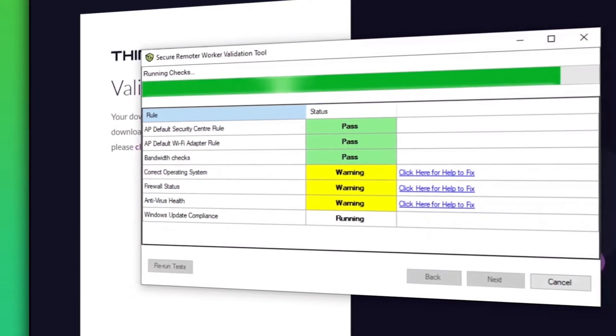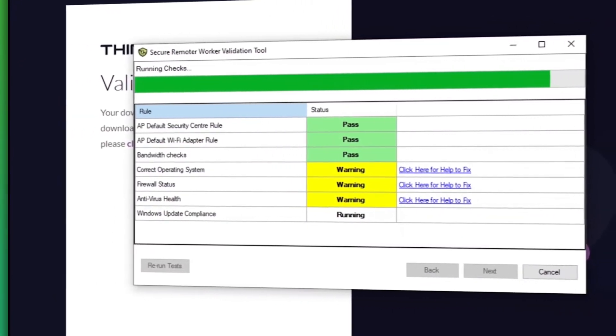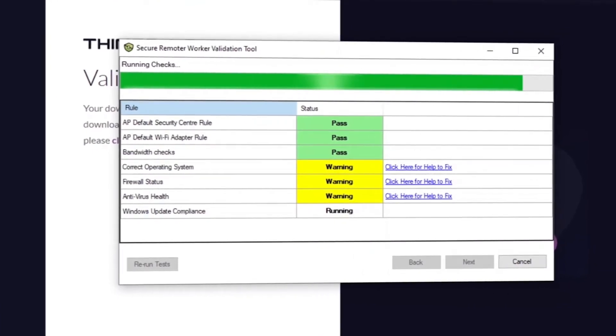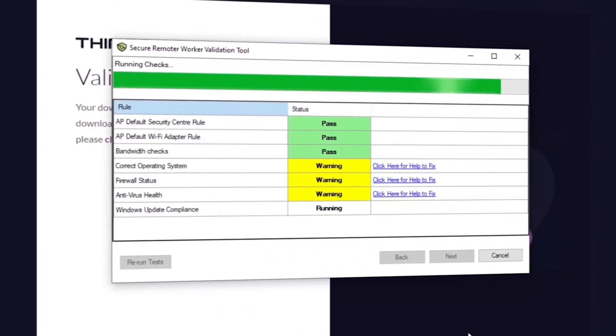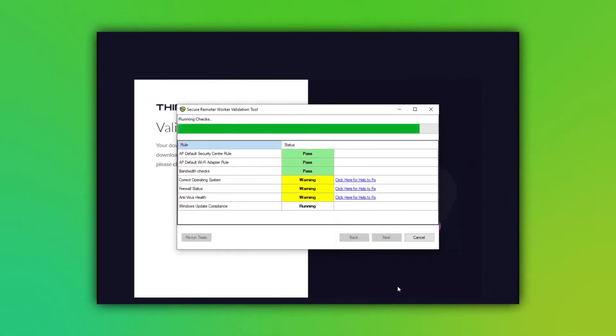A validation tool automates device and environmental assessments from a pre-hire stage to day-to-day working. So what are the benefits of using the validation tool?